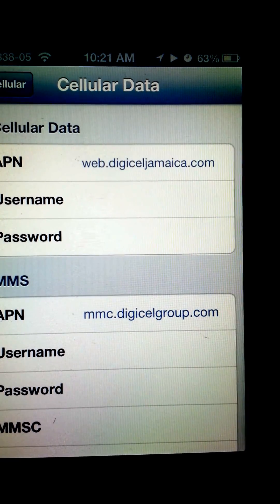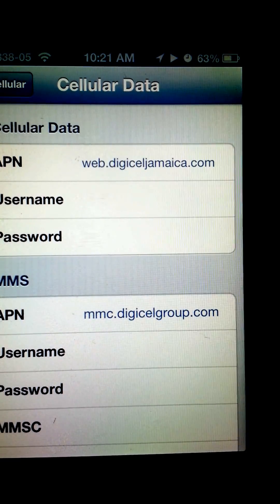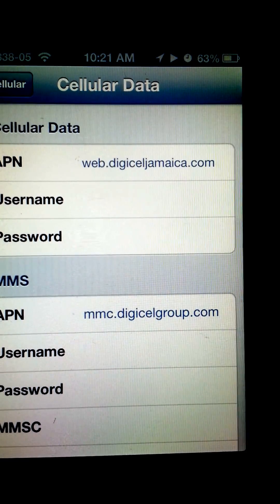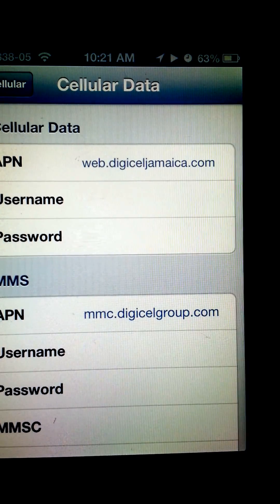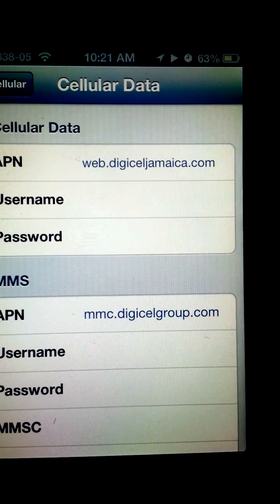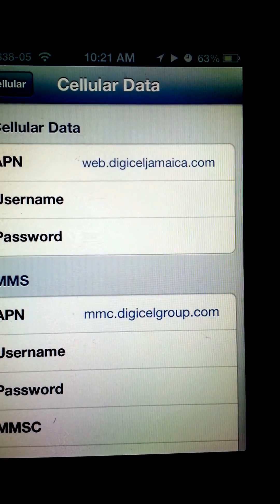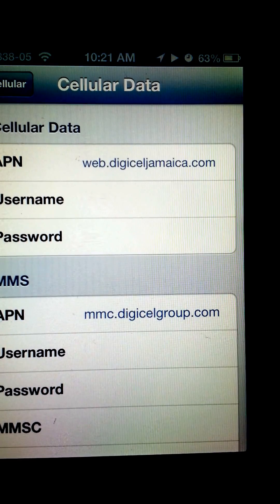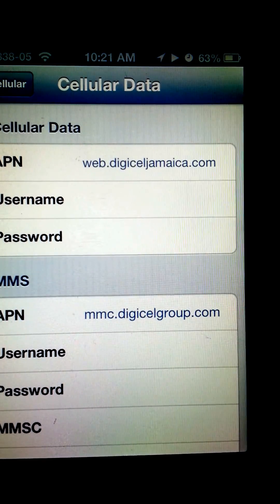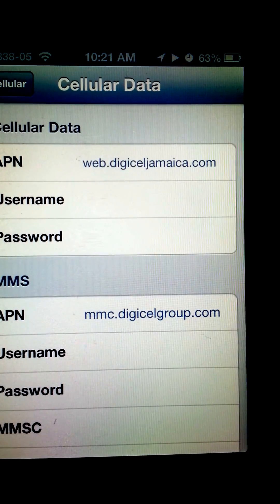Just as seen here. In the MMS section, for the APN you can leave it blank, or you can type the following: mmc.digisalgroup.com.